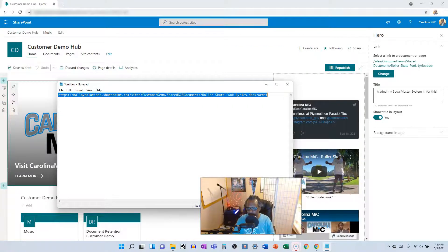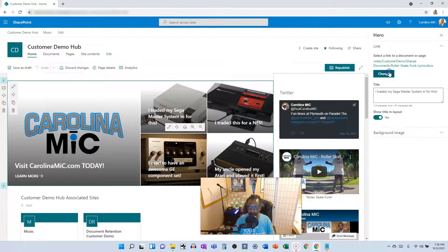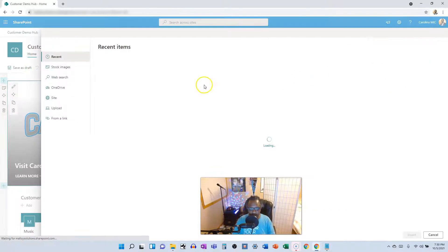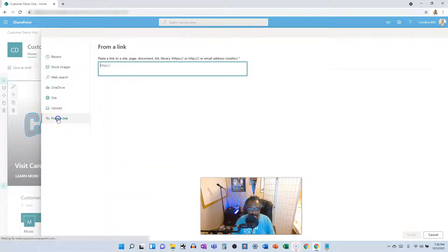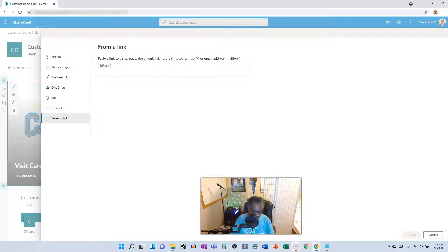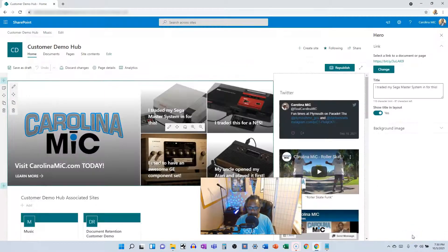And then you're going to get the short URL. And you're going to change this to the short URL by going to from a link. There's your short one. Insert.